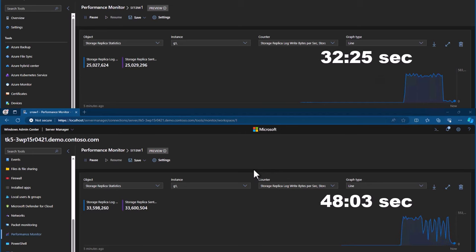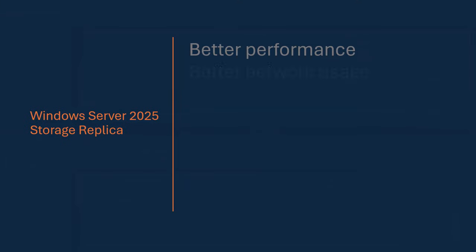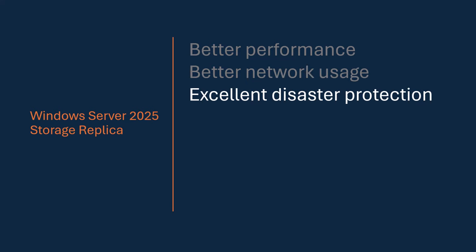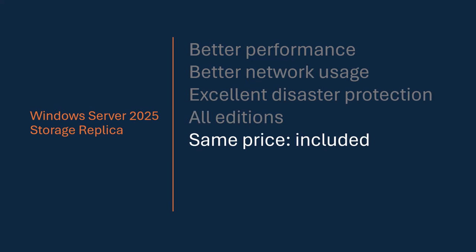So, a vast improvement over the old storage replica, not just over DFSR. So, better performance, better network usage, excellent disaster protection. It's in all editions of 25. It's included. There's no extra price. There's no special subscriptions or anything.